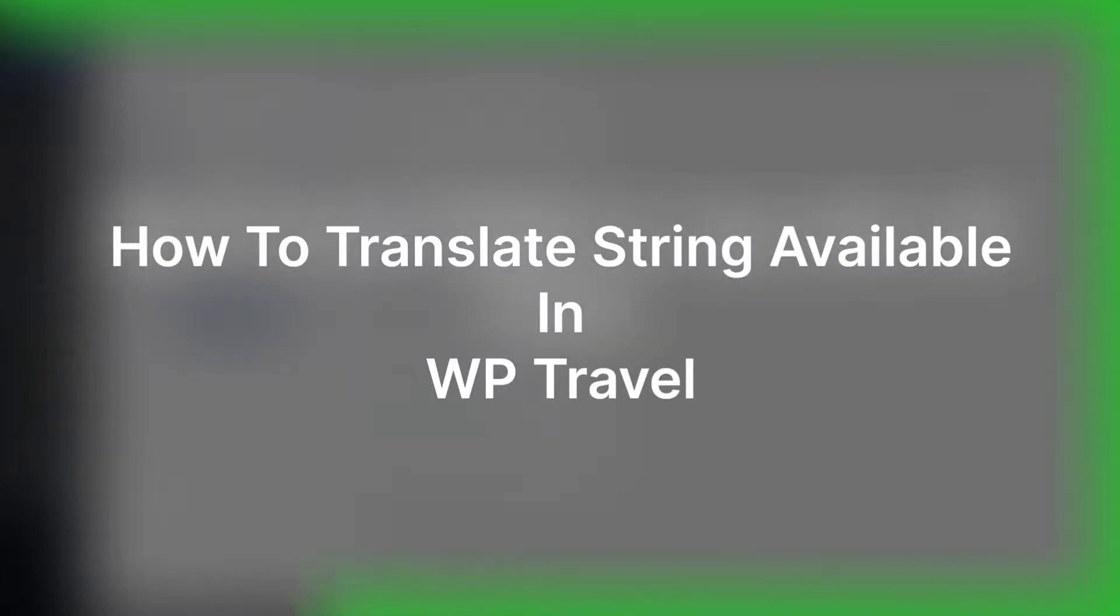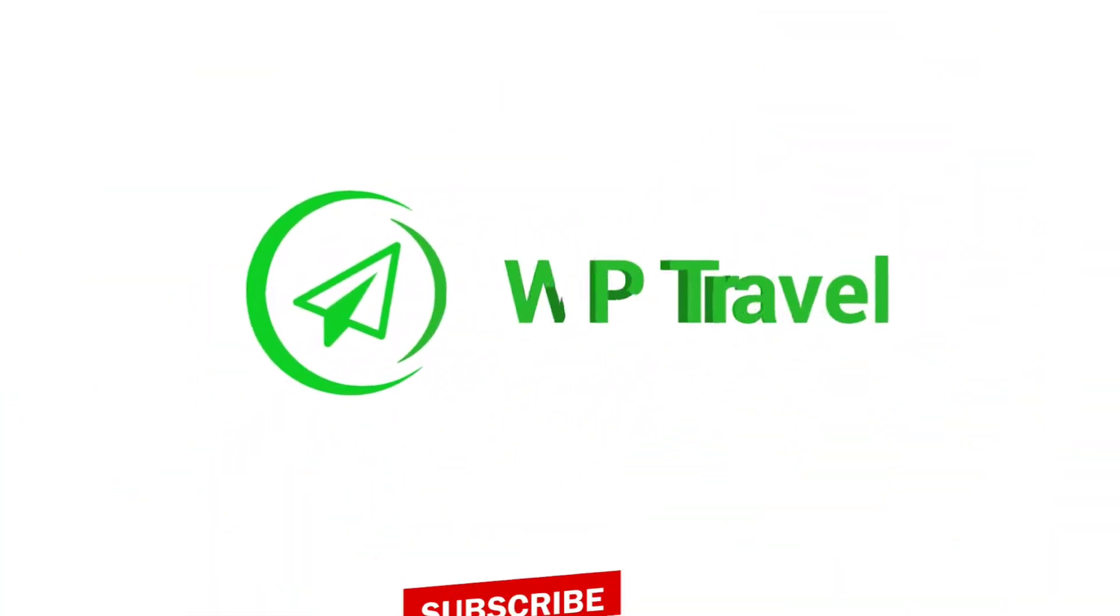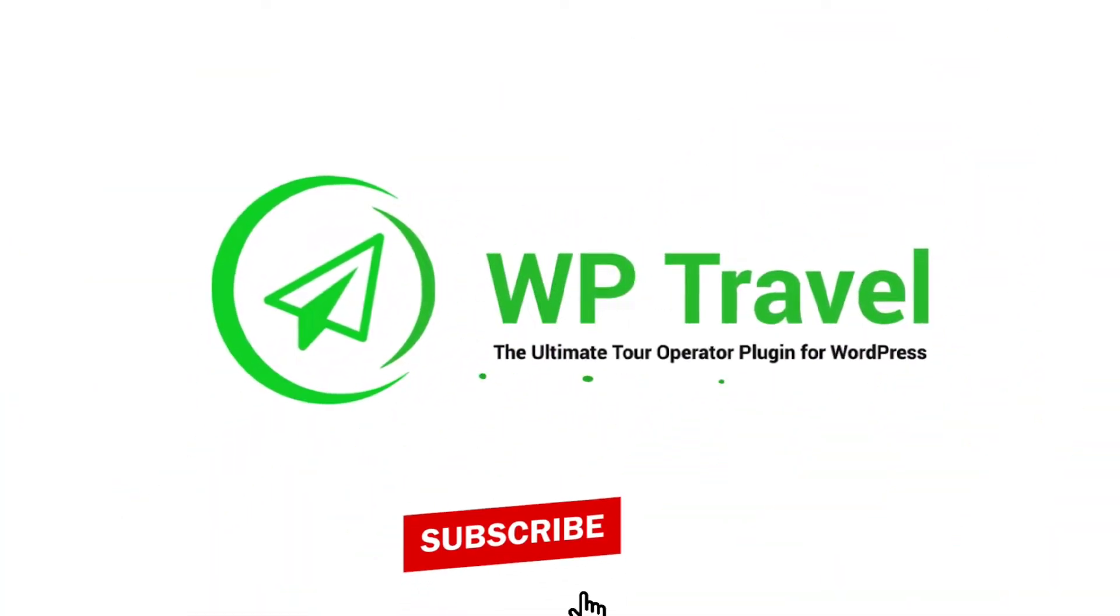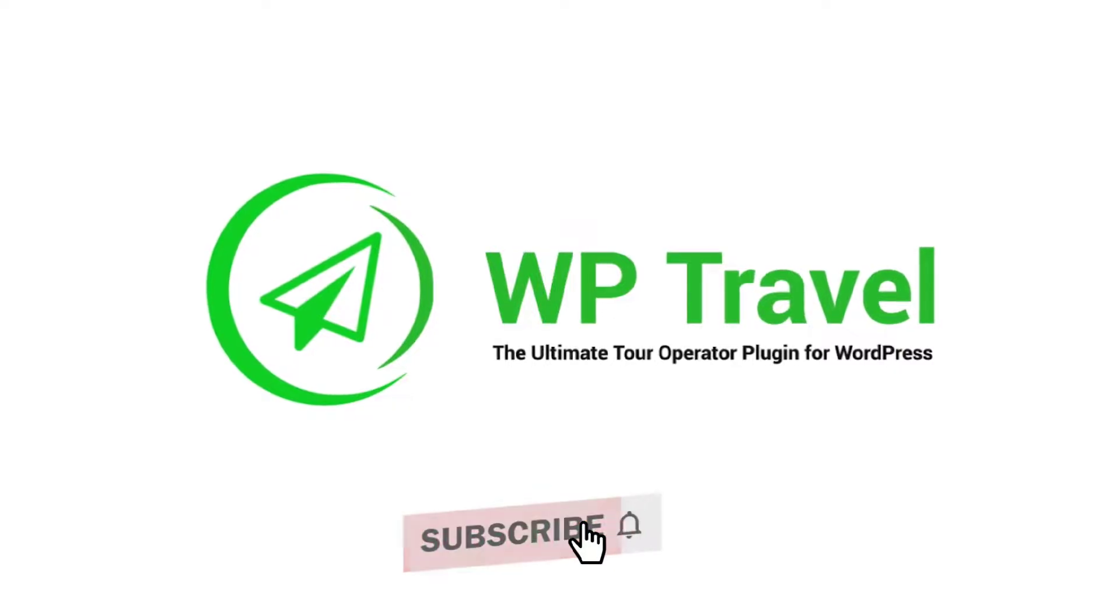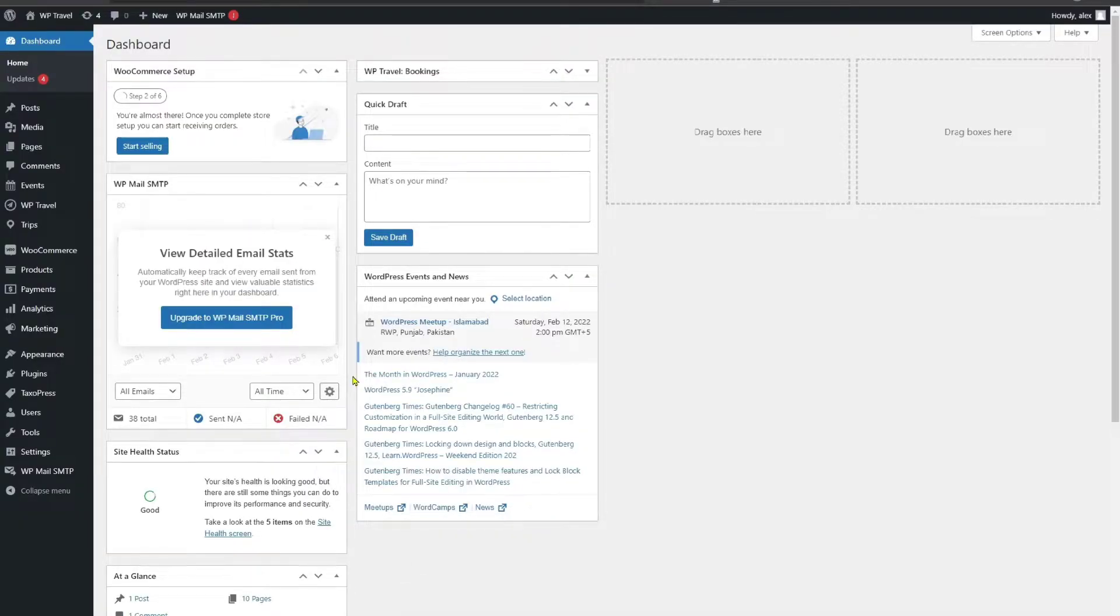Hello everyone and how is it going? On today's video we're going to learn how to translate strings available in WPTravel. WPTravel plugin is a translation ready plugin in which you can translate the strings available in the WPTravel plugin in any language.